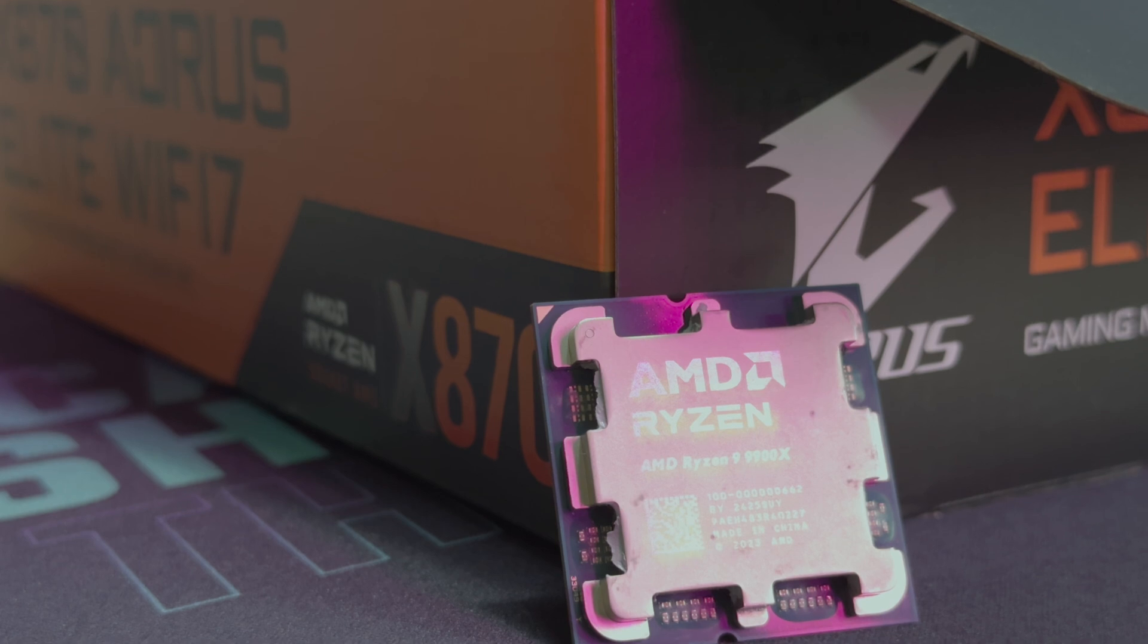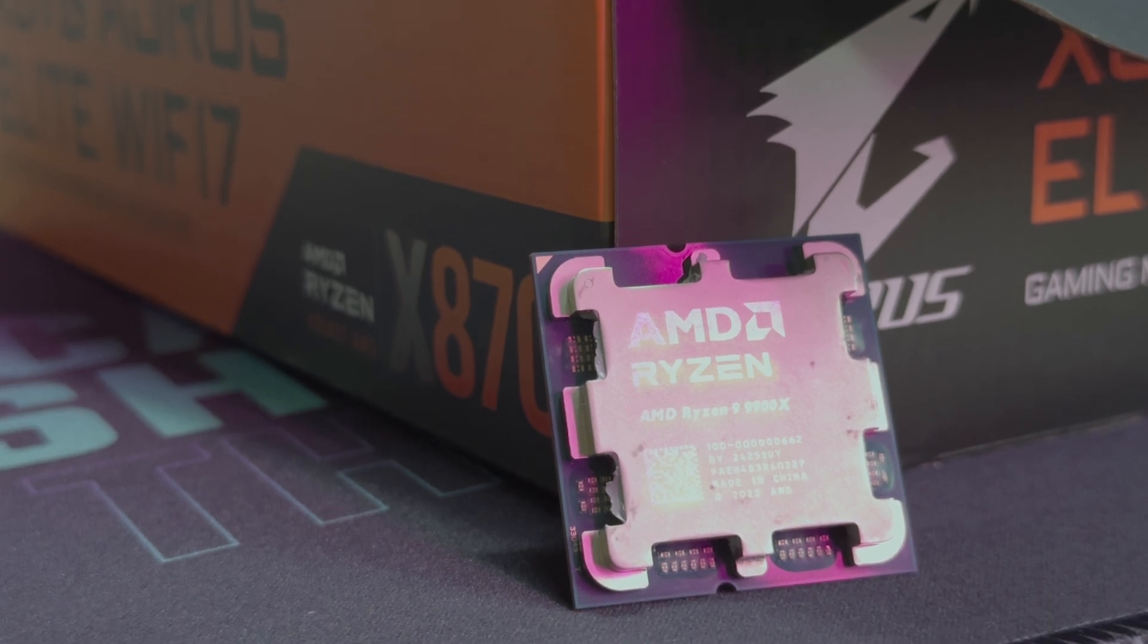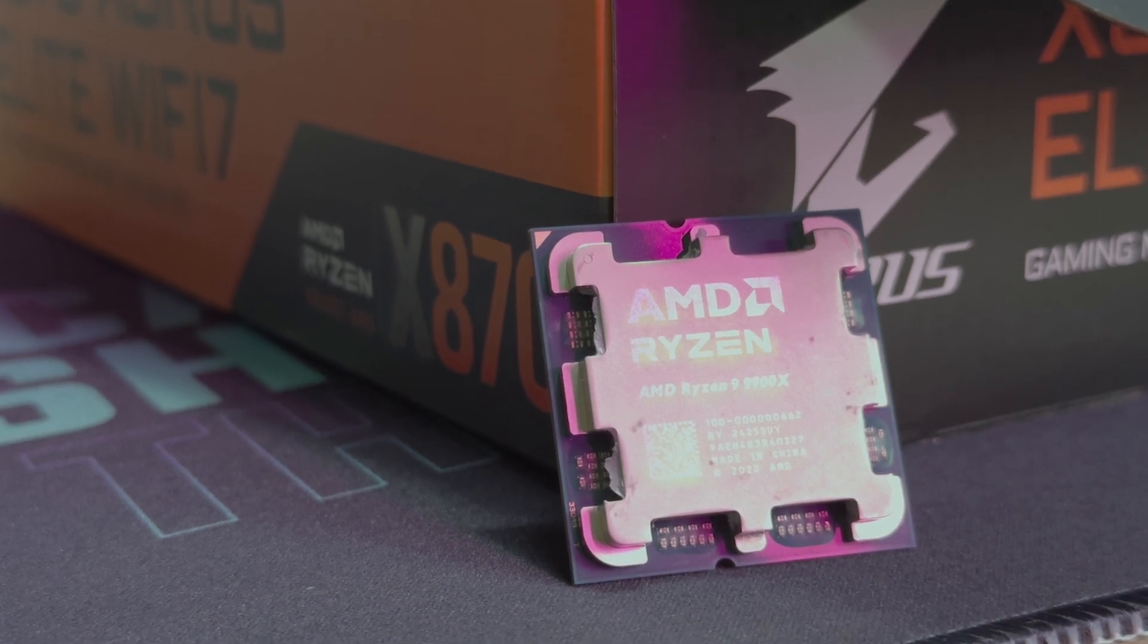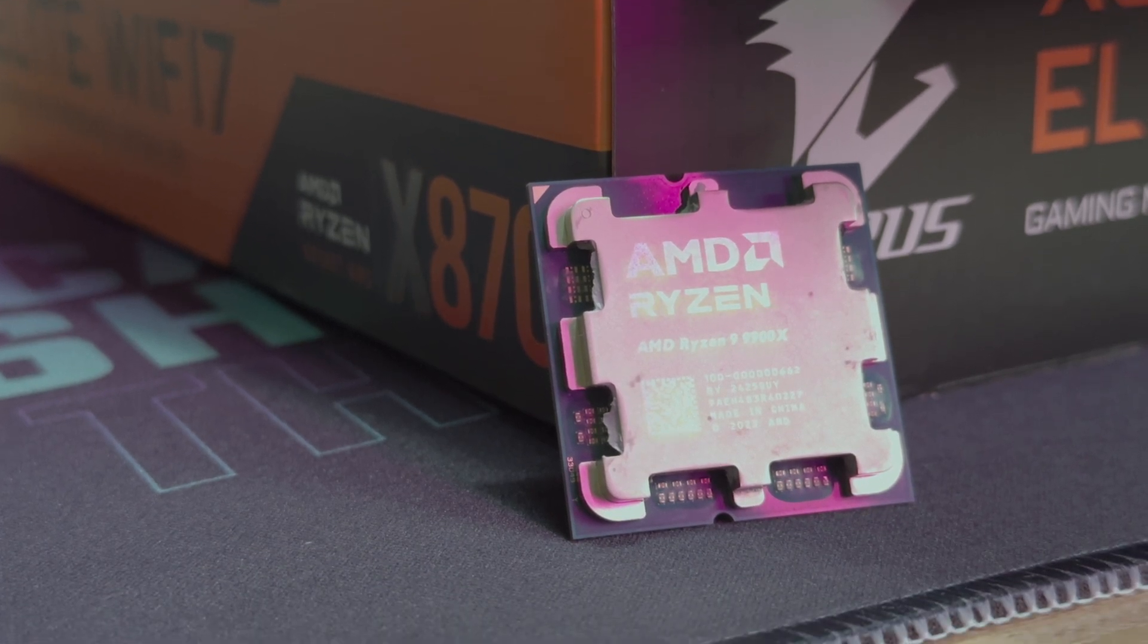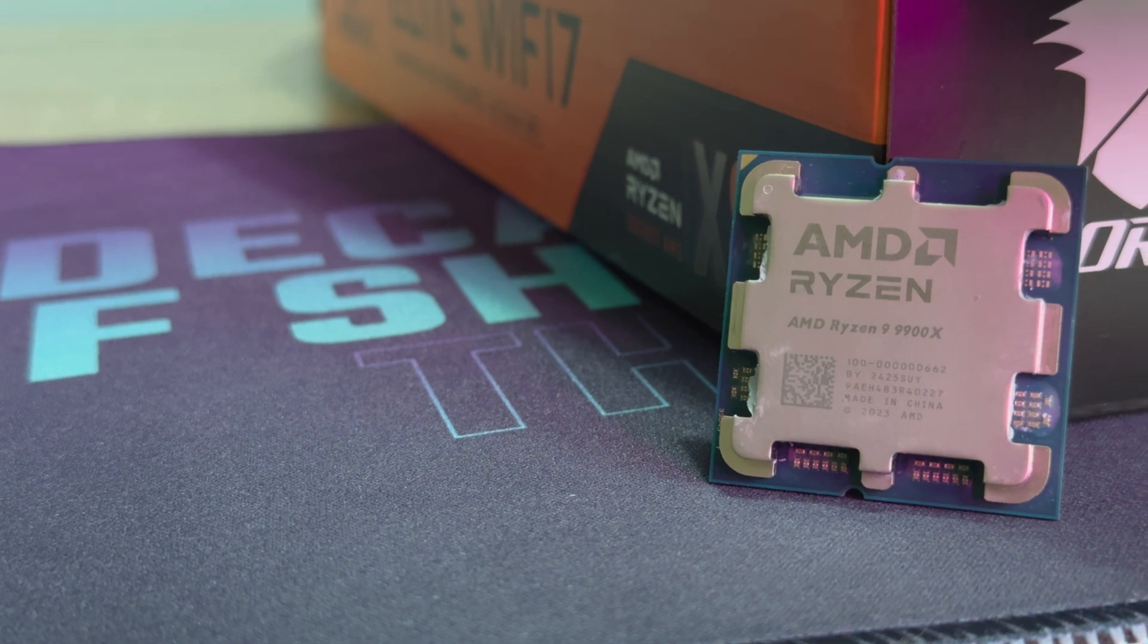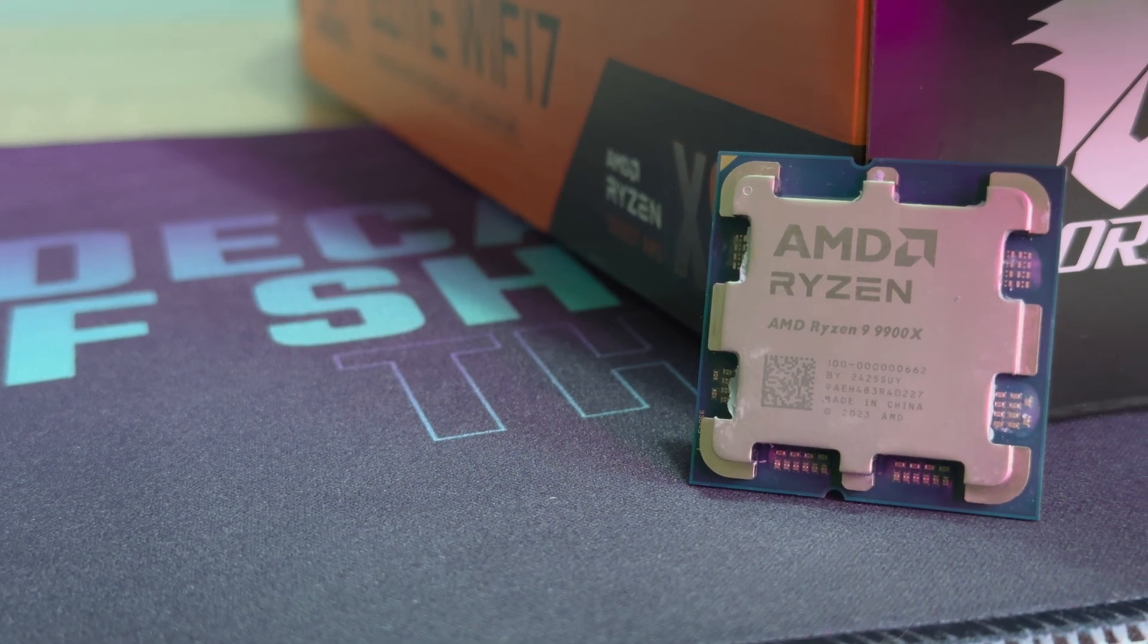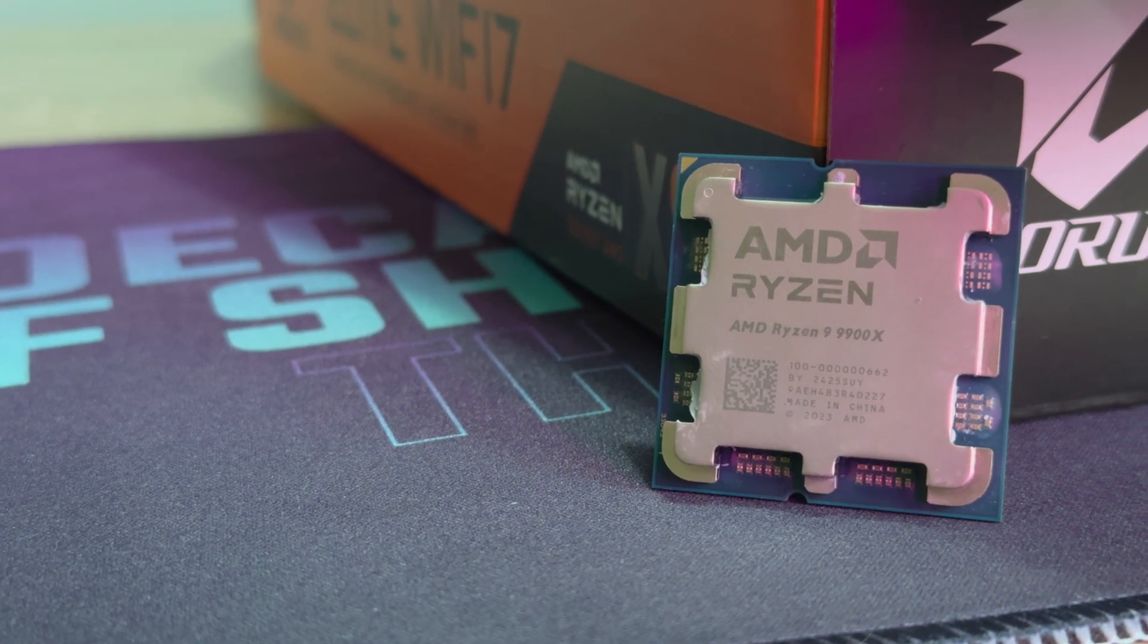Of course, it would be ideal to have the latest Ryzen CPU given the board support. However, the nice thing about AMD is that you don't have to go and buy a new CPU with the new board all the time, unlike Intel.